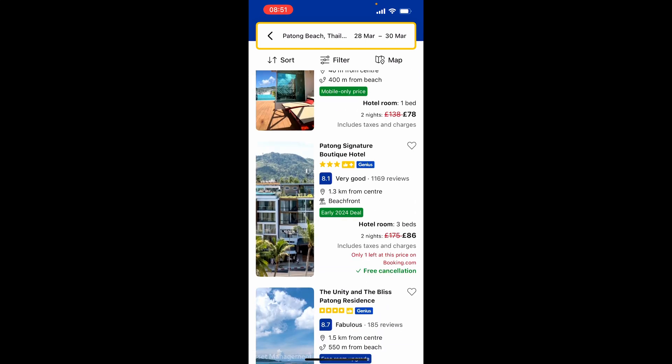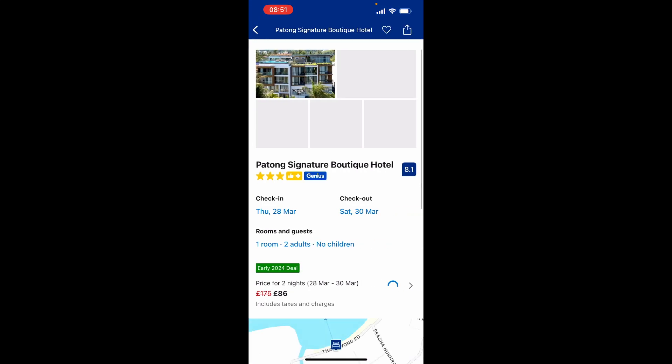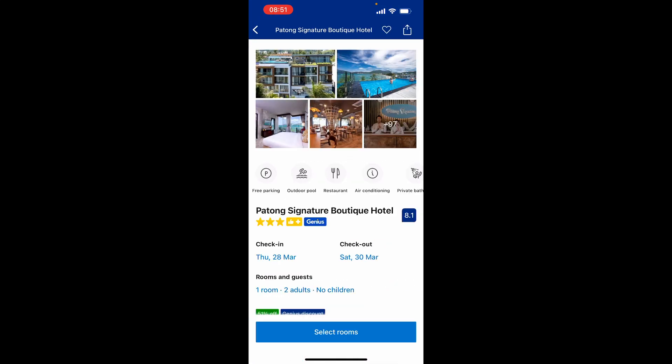I'm going to go ahead and book a very specific hotel — the Batong Signature Boutique Hotel. It has an 8.1 score and is 1.3 kilometers from the center. I'll click on that, which will show me more information about the hotel, including pictures.